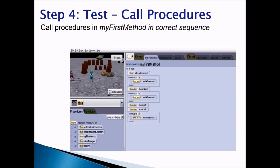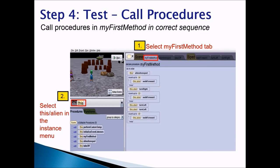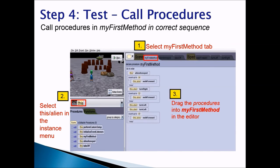Step four: test. Call the procedures in myFirstMethod in the correct sequence. First, select the myFirstMethod tab. Second, select the scene or the alien from the instance menu, or you can directly click on the scene or the alien to select the object. Third, drag the procedures into myFirstMethod in the editor area. Fourth, click run to test whether it works correctly.